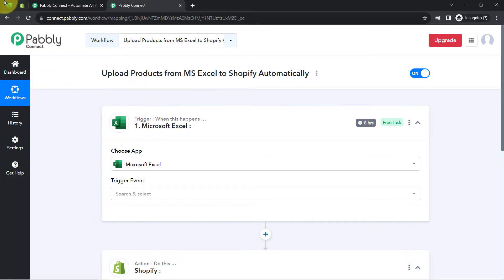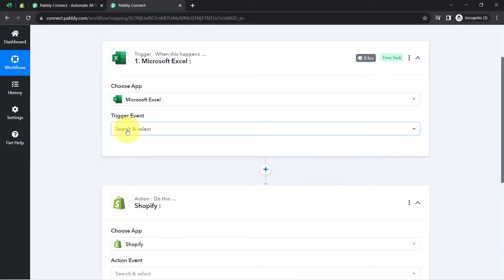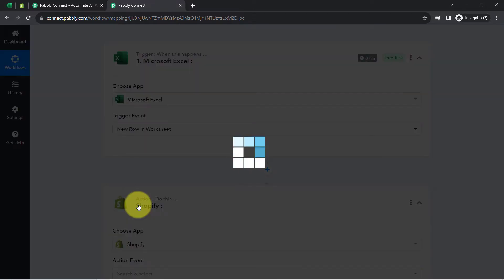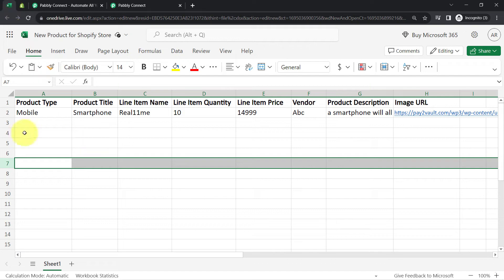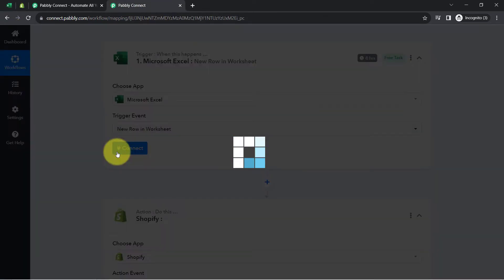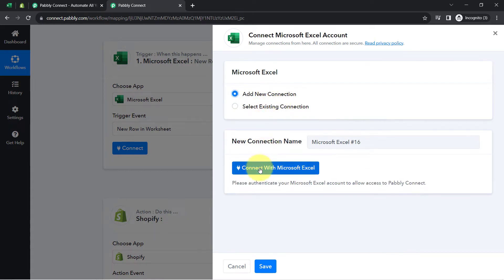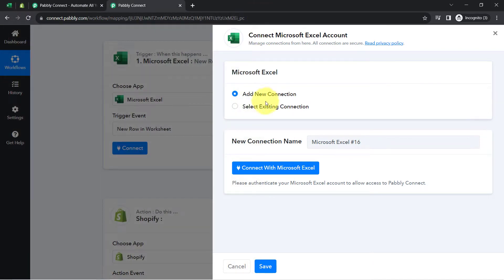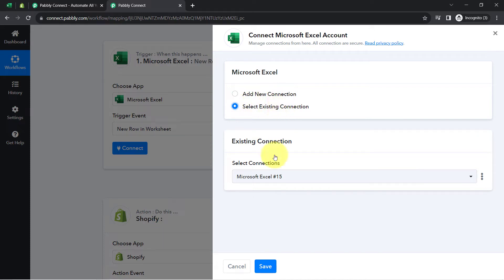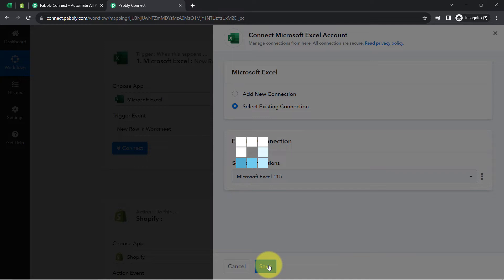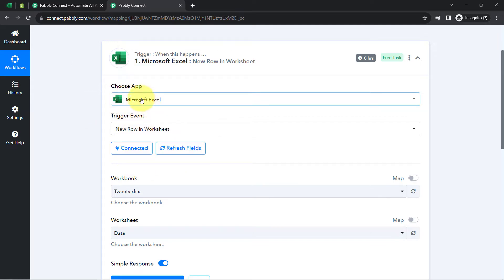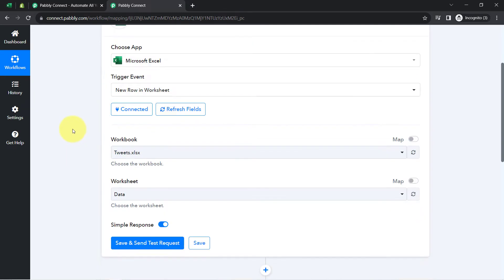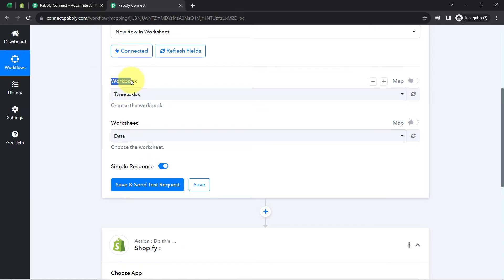Let us first connect MS Excel with Pably Connect. Select the trigger event 'new row in the worksheet' — whenever a new row is added, this automation should trigger. Click on connect, then add new connection, then connect with Microsoft Excel, and provide access to your Excel account. I am going with an existing connection, but if you are building this for the first time you will need to authorize your Excel account.